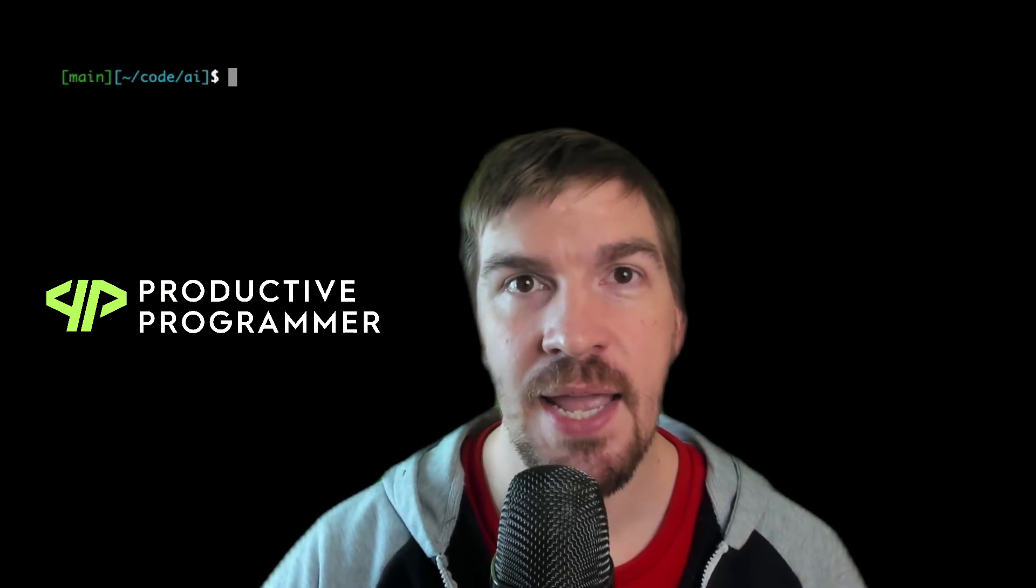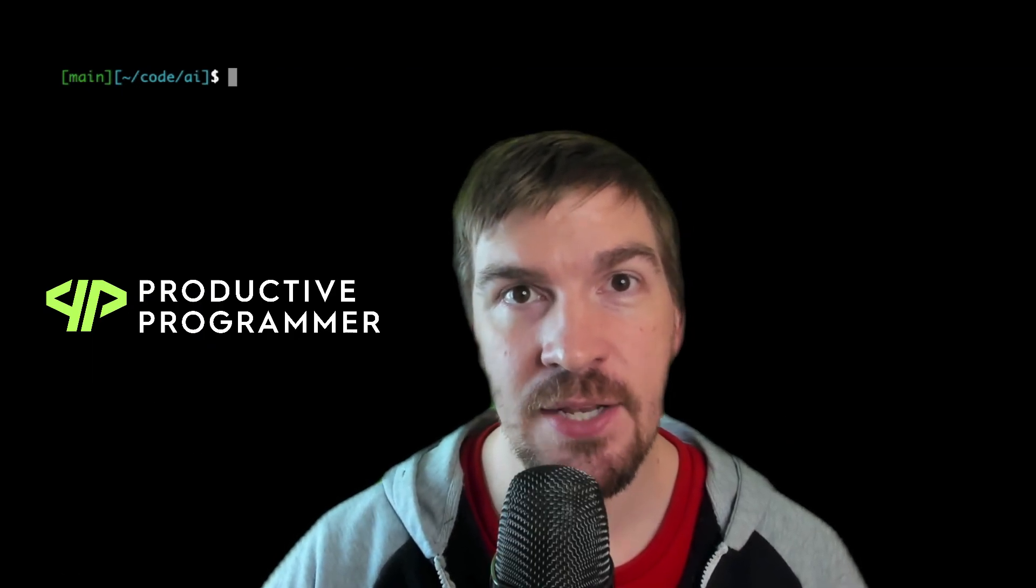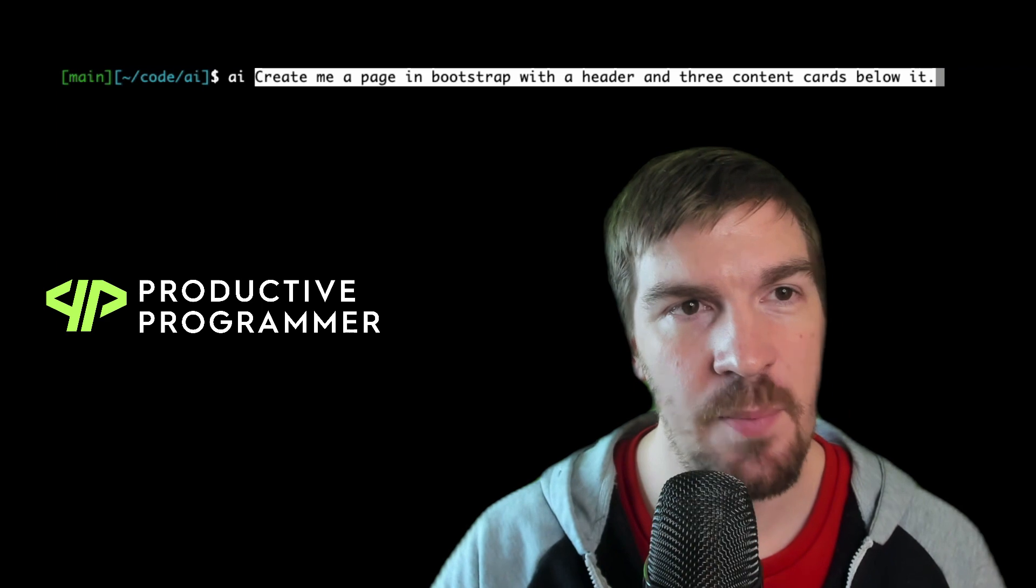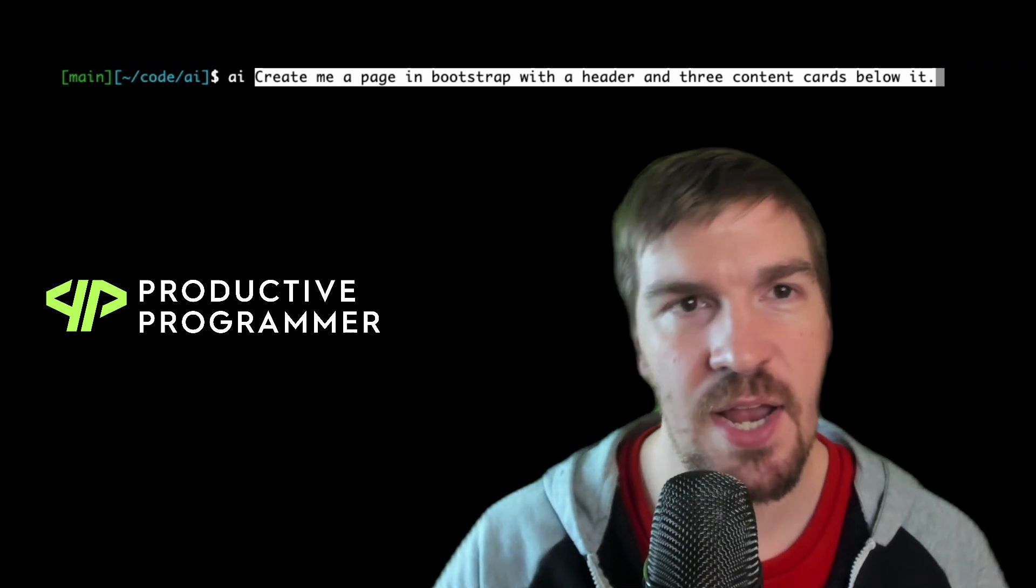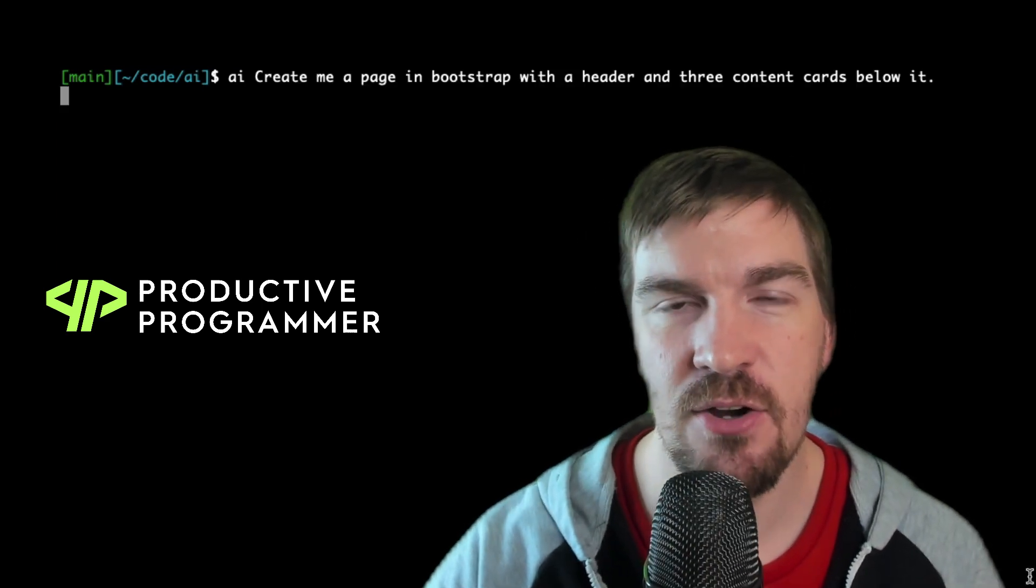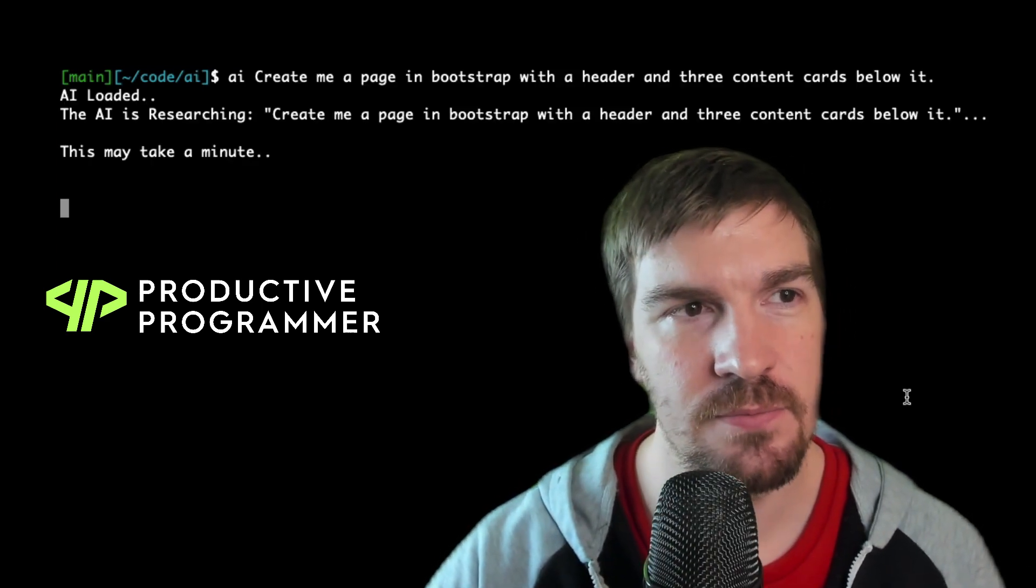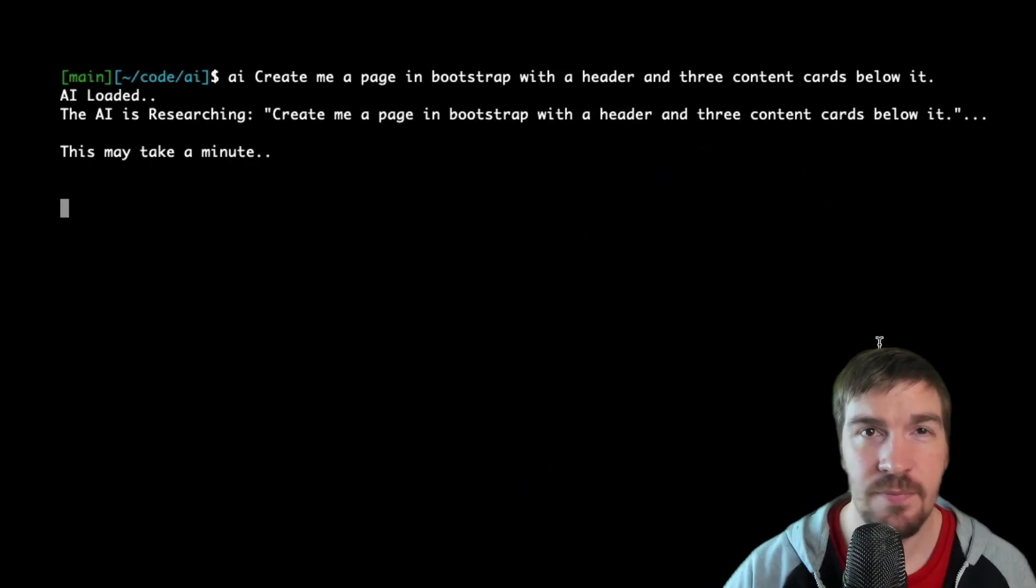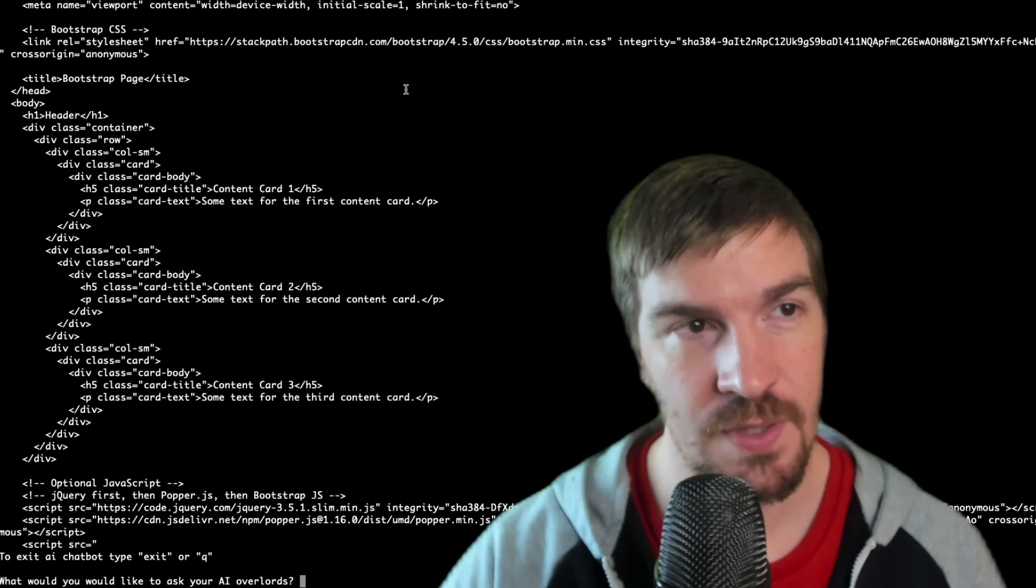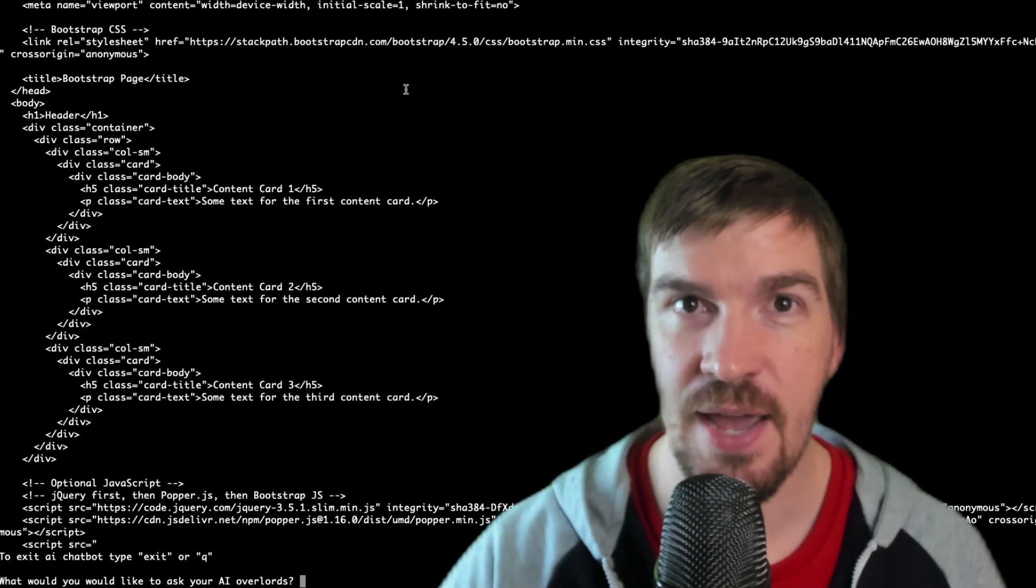In this video I'm going to show you exactly how you can set up your own AI chatbot in your own terminal in just a few short seconds. And you can ask this anything that you want. AI, create me a page in Bootstrap with a header and three content cards below it. The AI is researching. And there you have it.